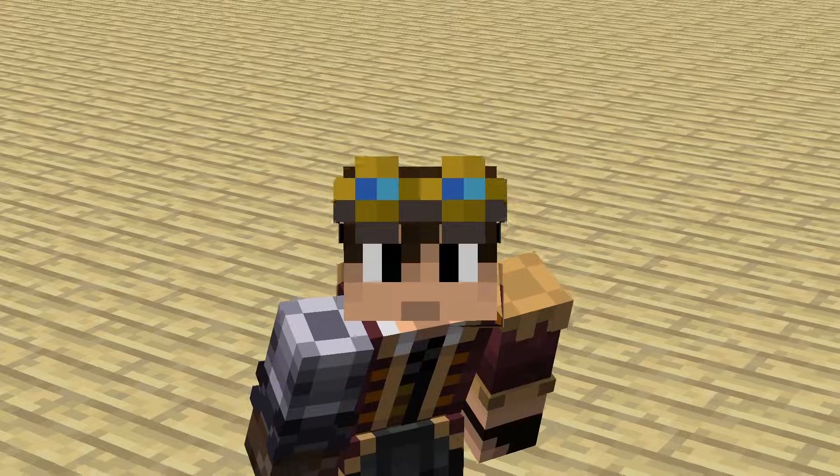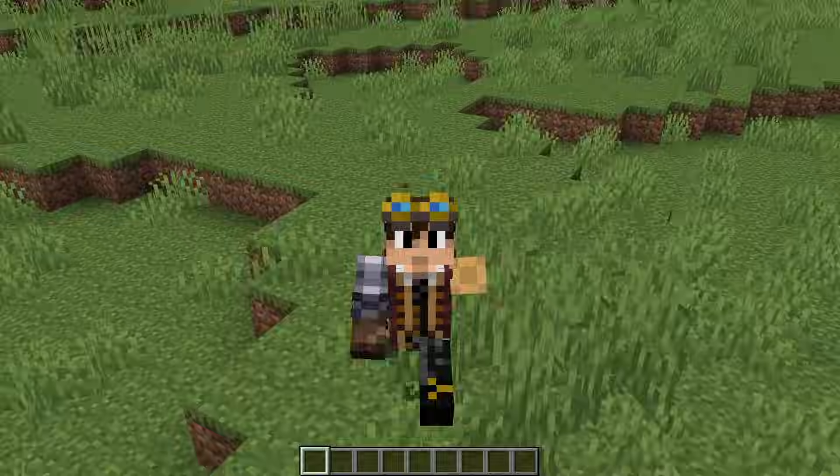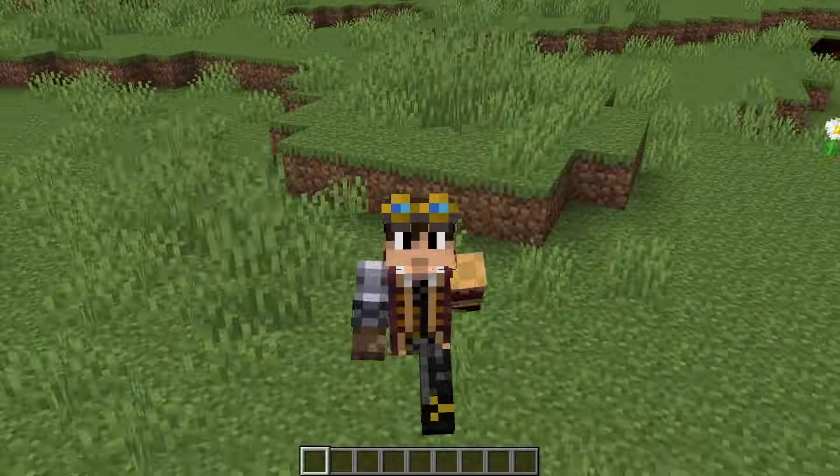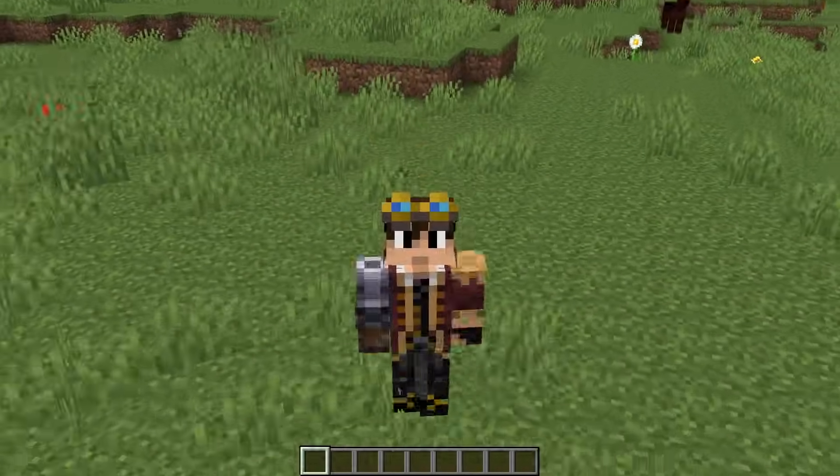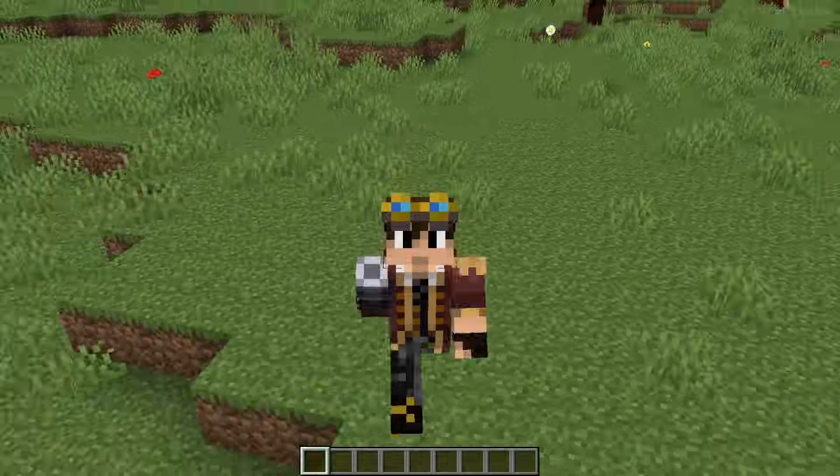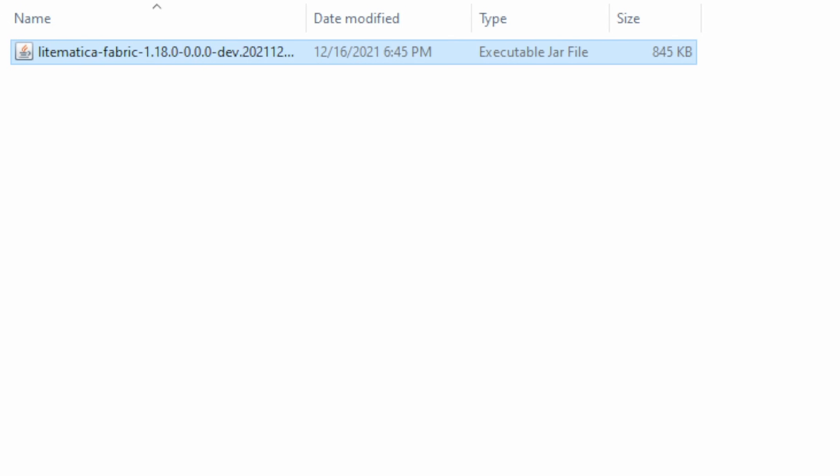Litematica is a very useful blueprint mod for Minecraft, and here's how to use it. I'm not going to go too in depth on how to install the mod, but the basic idea is to download the jar file and then put that into your mods folder.